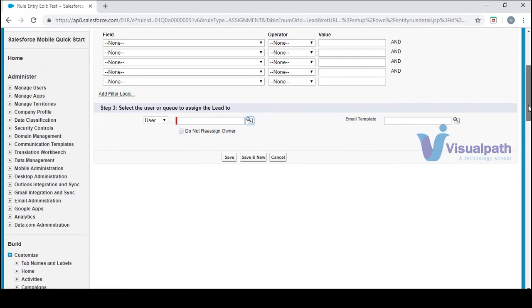Based on the criteria, you can assign records to specific users. For example, if you are working in an offshore team and there's an onshore team as well, whenever a lead related to the US is created, it should be assigned to the US team — not to someone working in India.